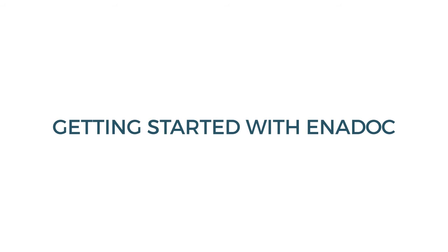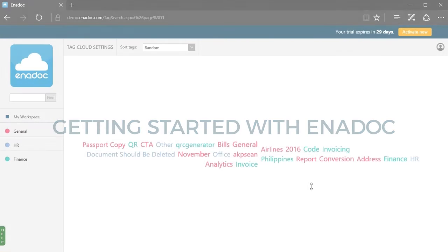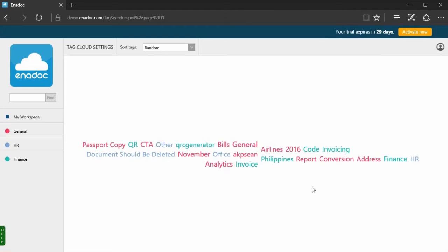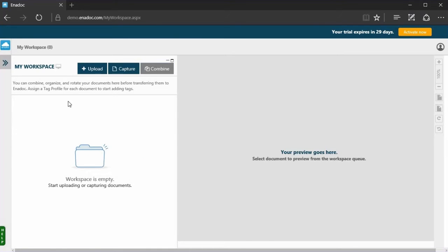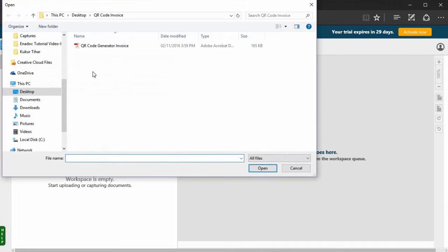There are many ways to add documents to Anadoc. One of those is uploading or capturing documents to My Workspace. For now, let's focus on Upload, which allows you to add files from your local drive to My Workspace.